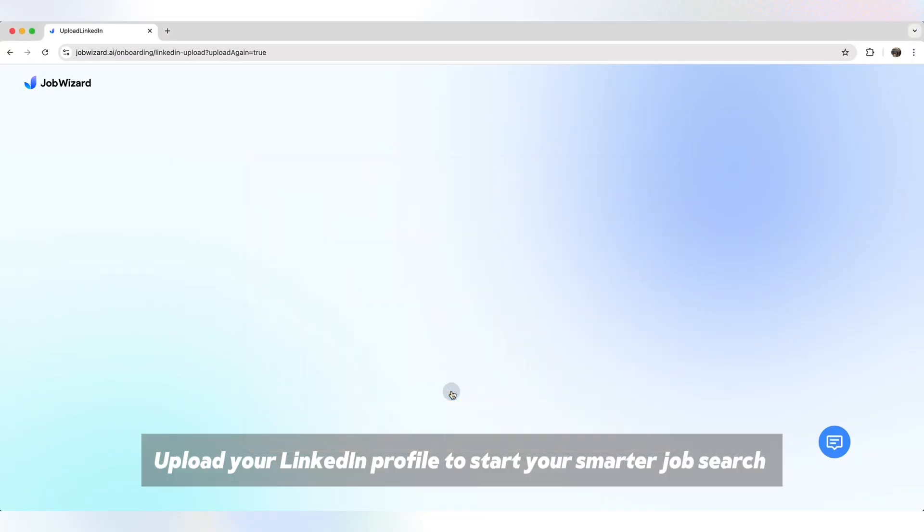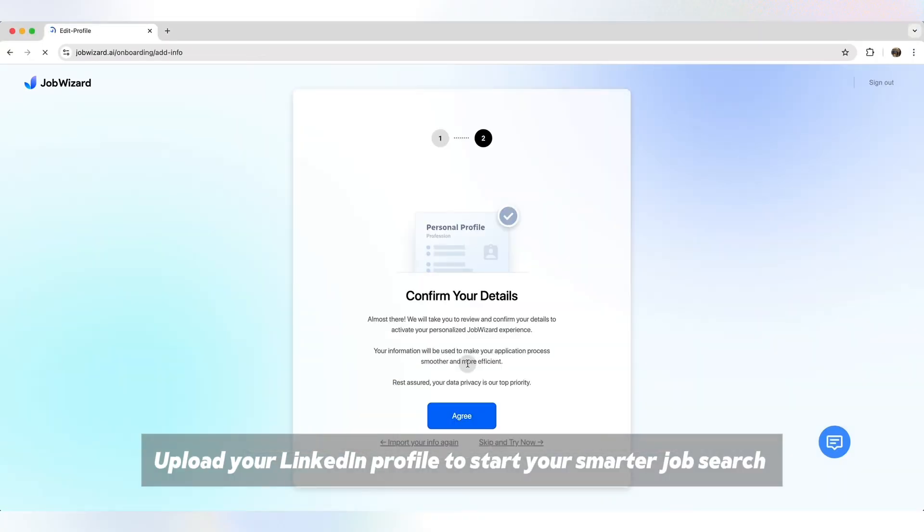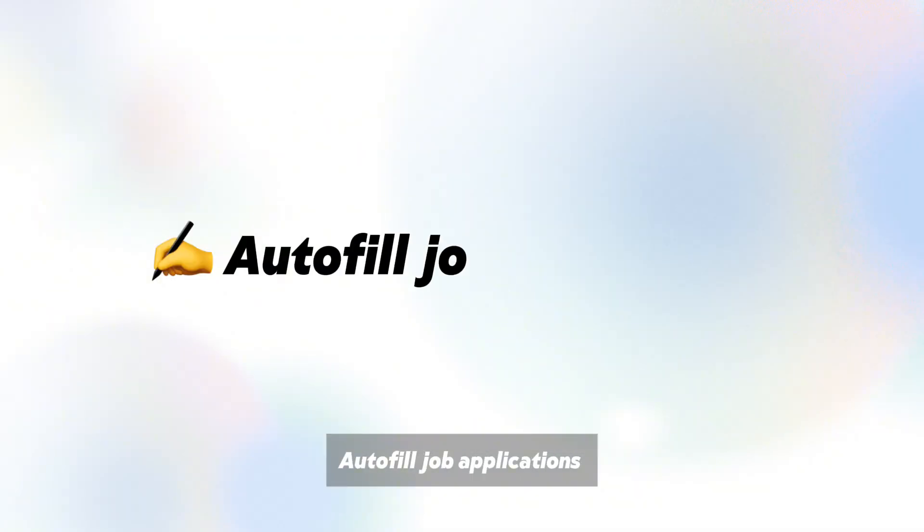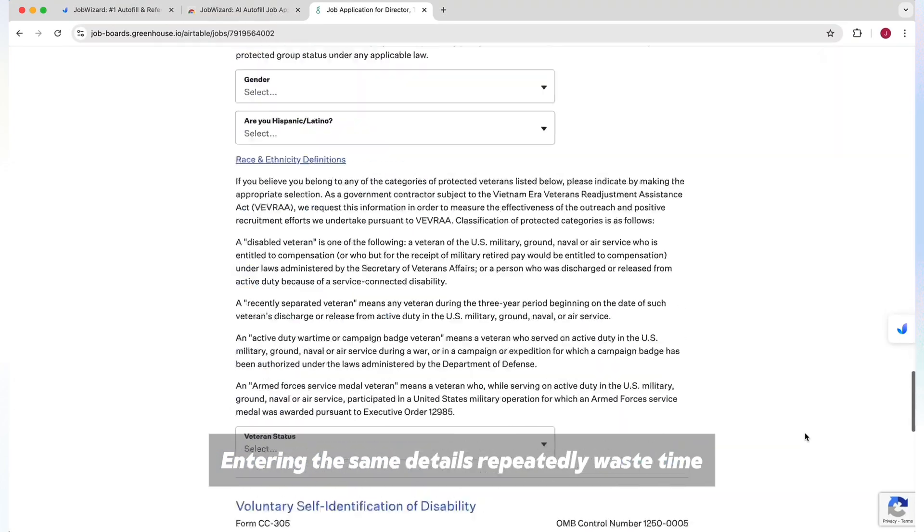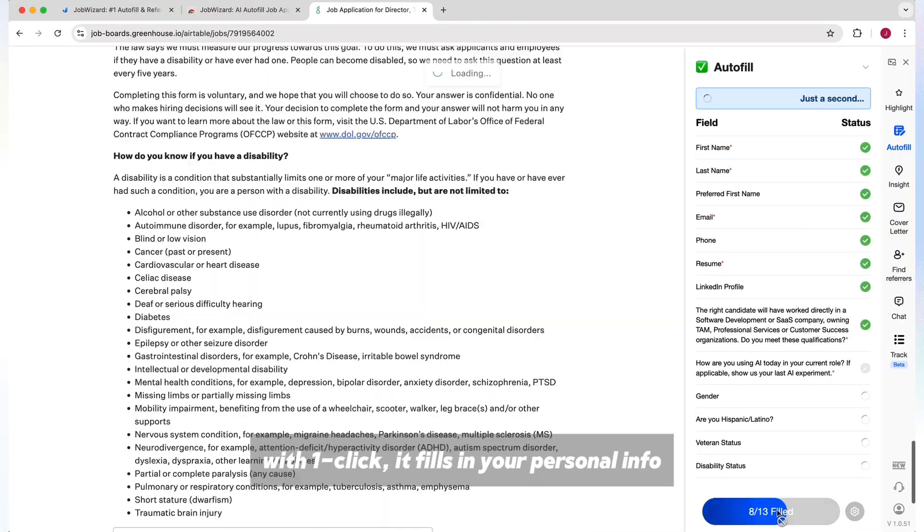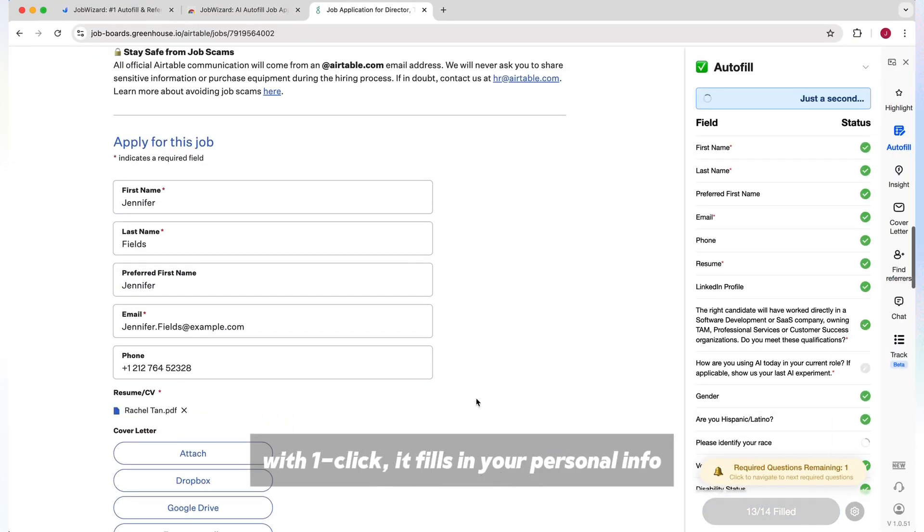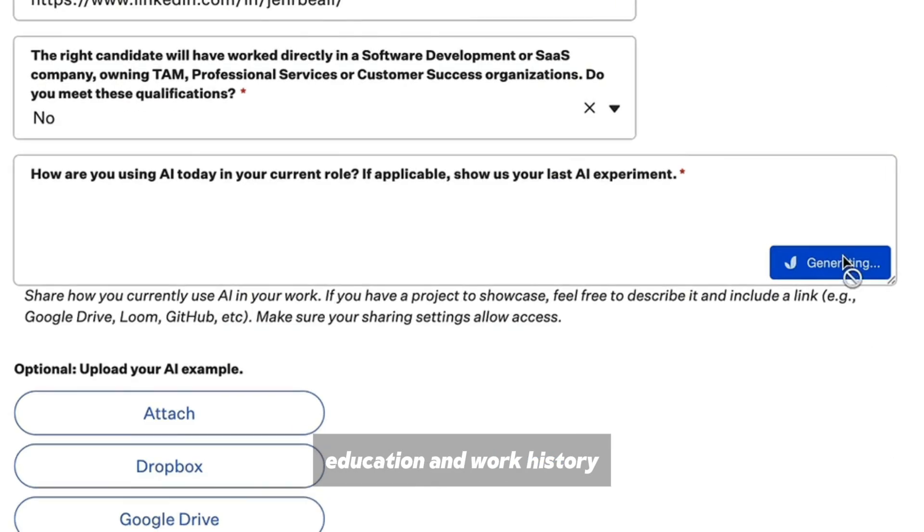Upload your LinkedIn profile to start your smarter job search. Autofill job applications. Entering the same details repeatedly wastes time. With one click, it fills in your personal info, education, and work history.